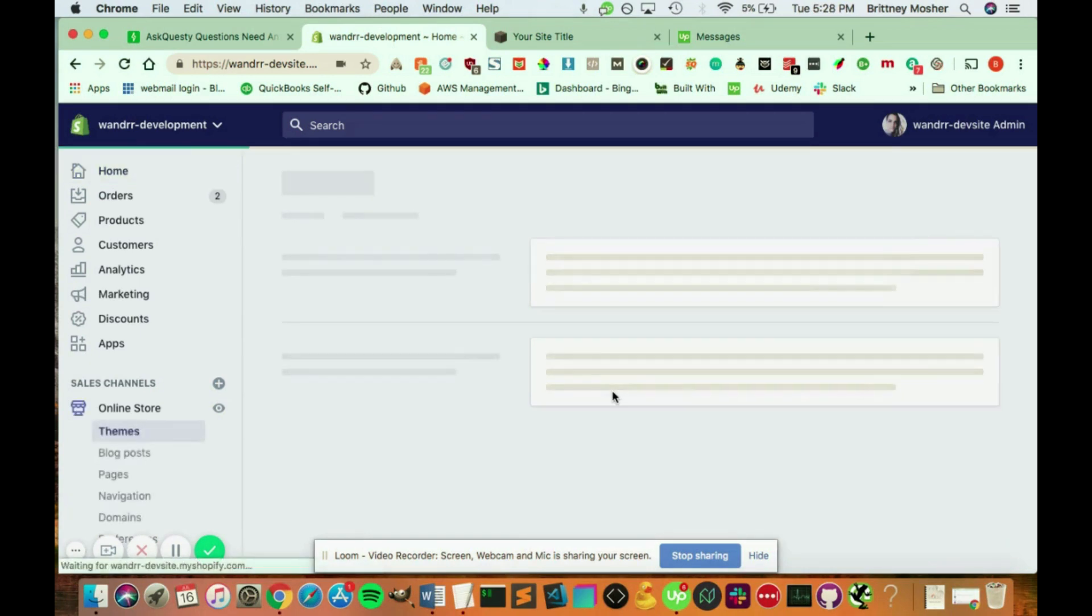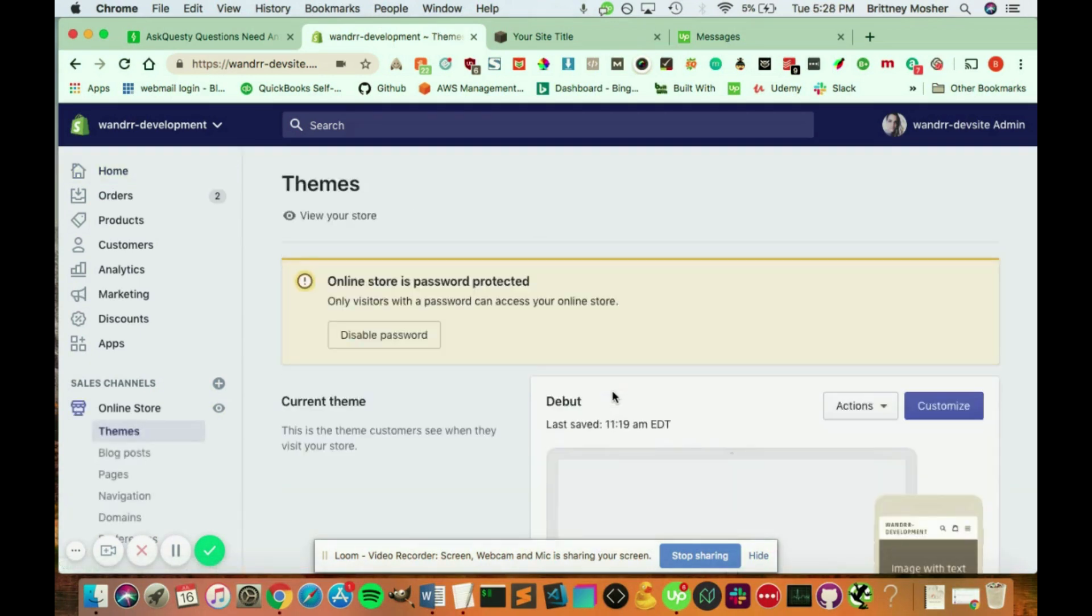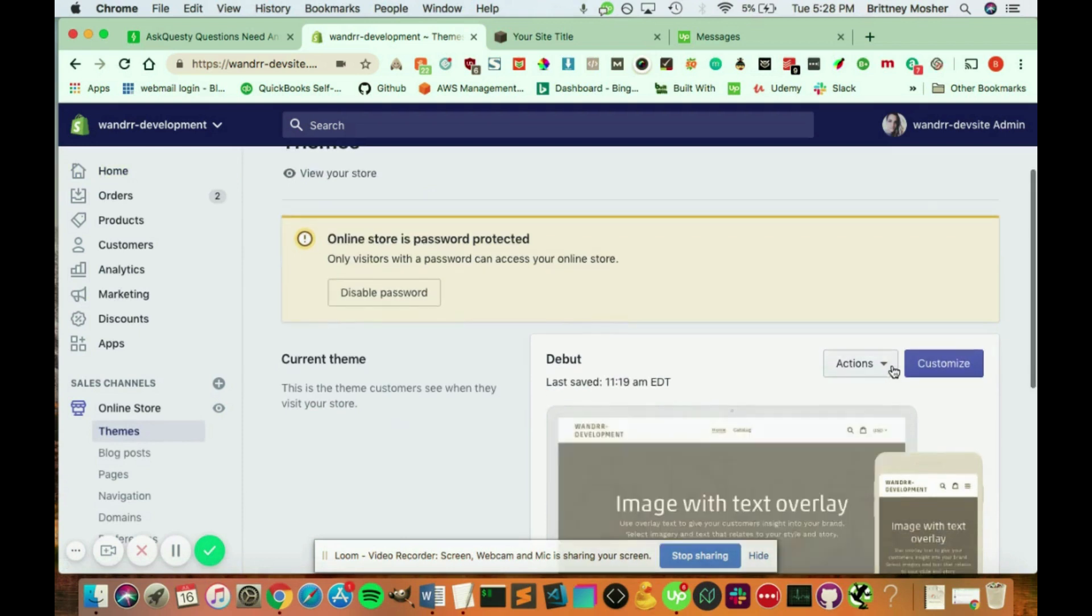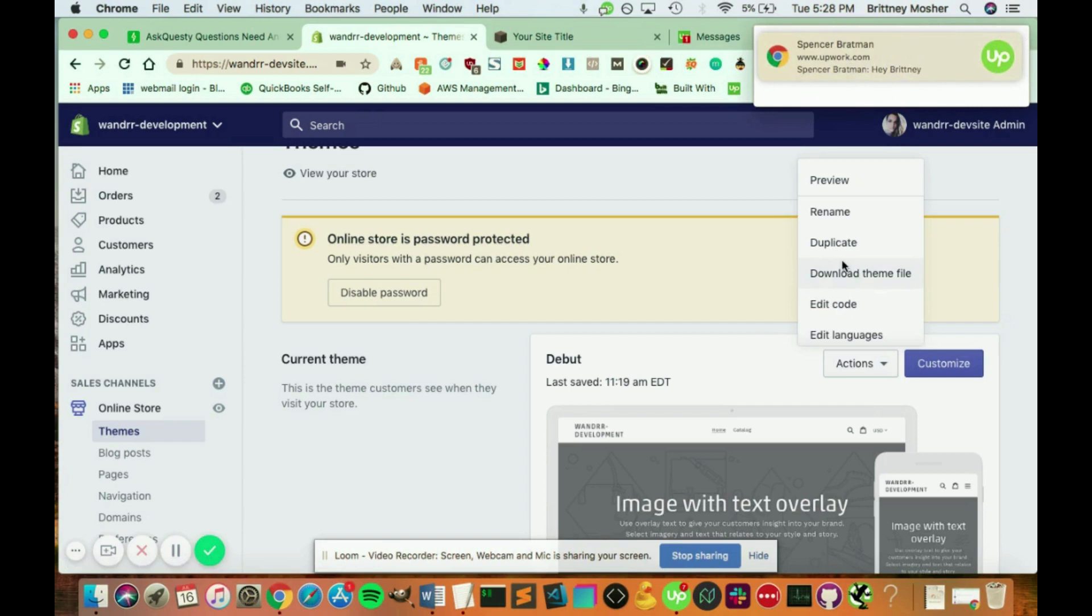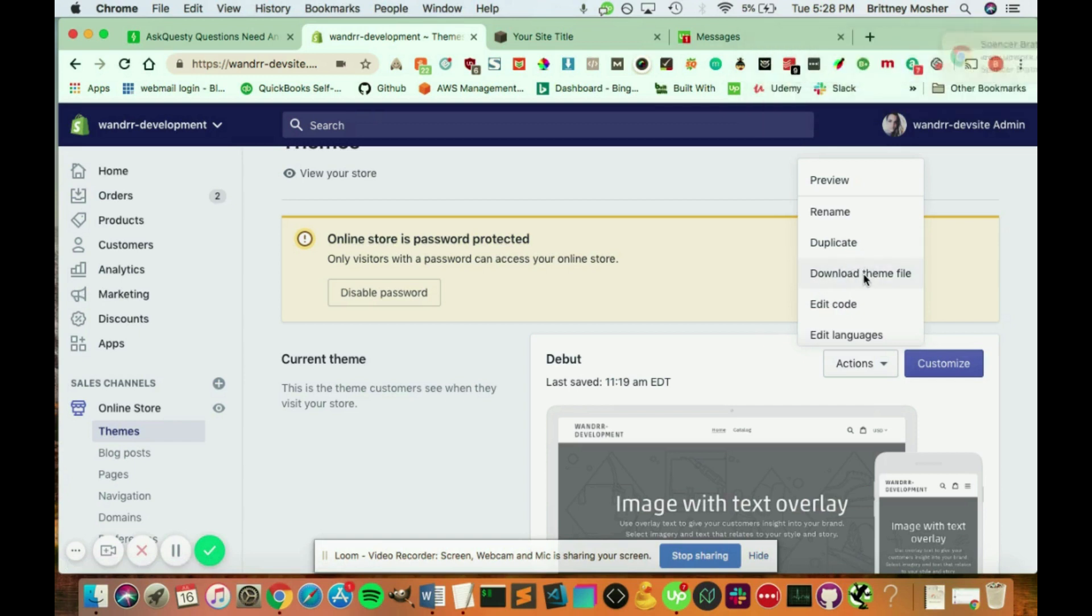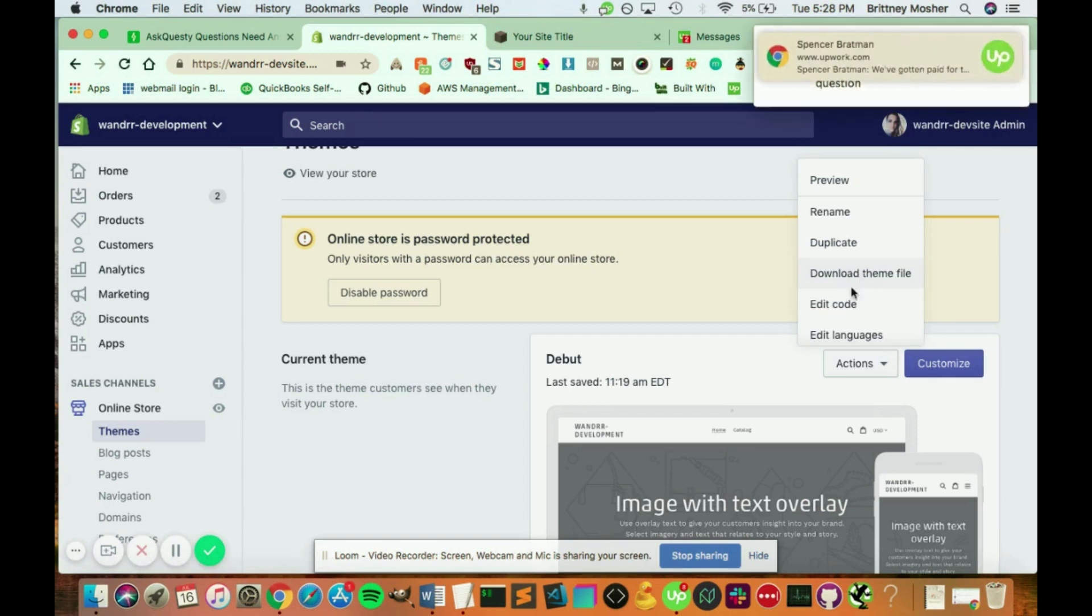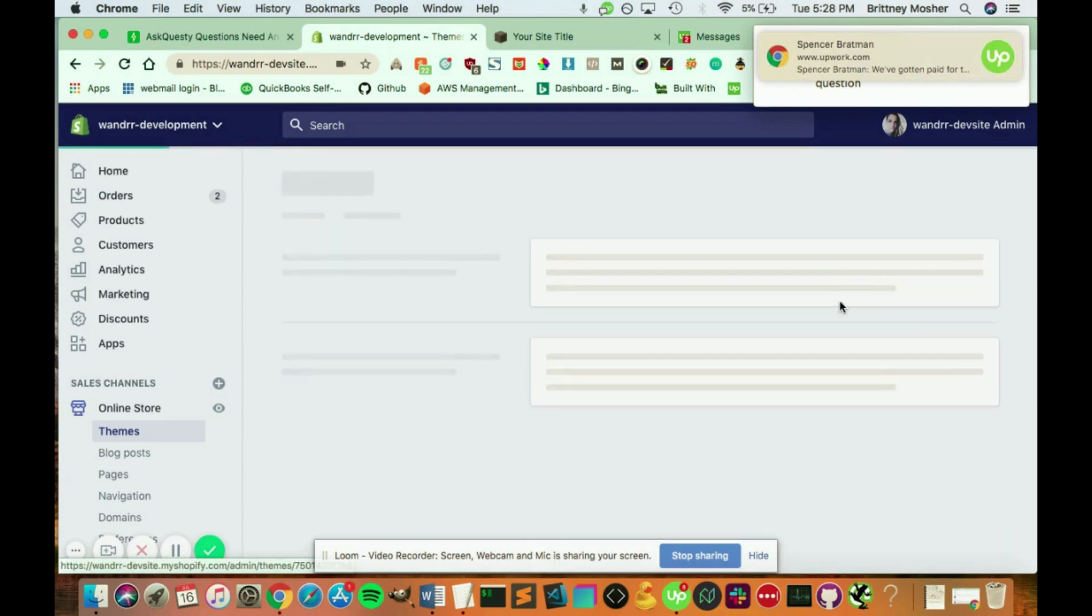And so whatever theme you have installed, if you go to Actions, you will see Edit Code. You can also download the theme file right here to your own desktop if you want to play around with the theme, maybe put it in your own local development server, etc. But if you click Edit Code here...